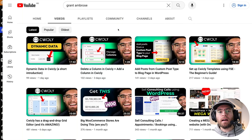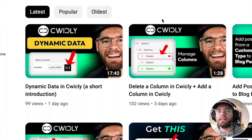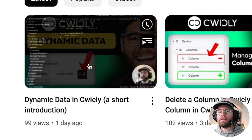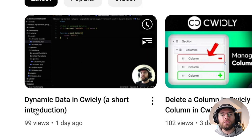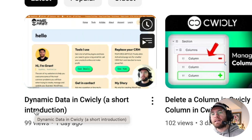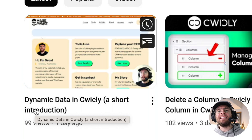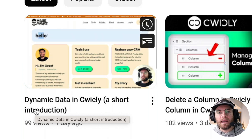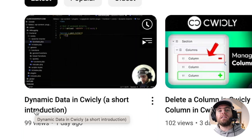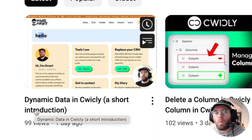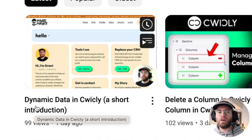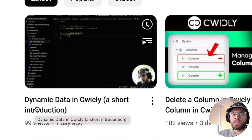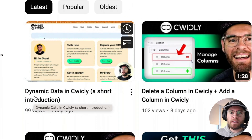To continue getting up to speed faster with Quickly and understanding how it works behind the scenes, I'd definitely recommend watching this video here, where I run you through how to use dynamic data inside your Quickly templates in the full site editor to build your website while creating fewer templates. It's currently on your screen now — I'll see you in that video.